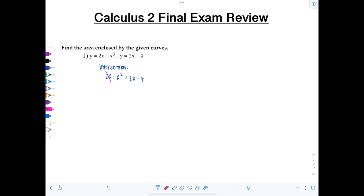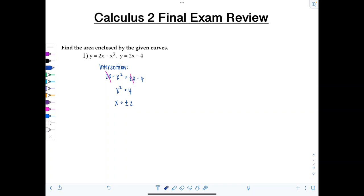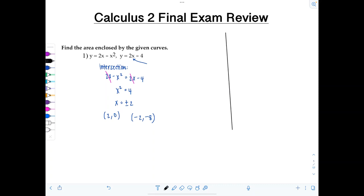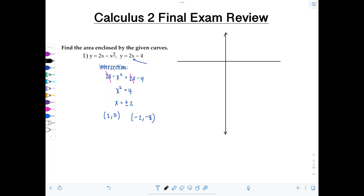I can see 2x cancels on both sides, giving negative x squared equals negative 4, so x squared equals 4, meaning x equals plus or minus 2. Let's figure out the y-coordinates of these intersection points. If x is positive 2, then y is 0. If x is negative 2, y is negative 8. So y equals 2x minus x squared is a parabola opening downward, and y equals 2x minus 4 is just a line, and I know where they intersect.